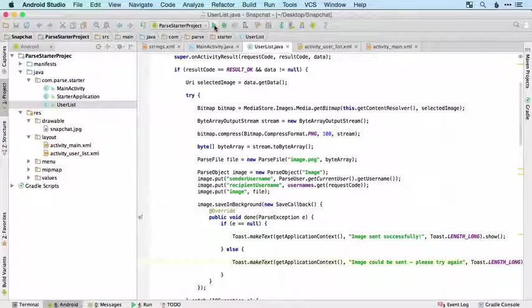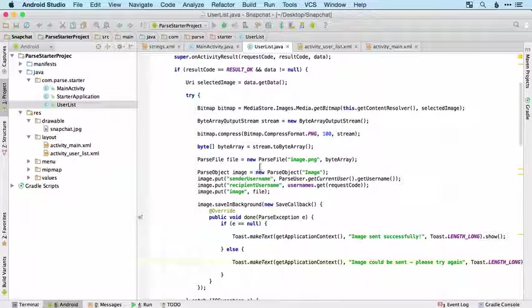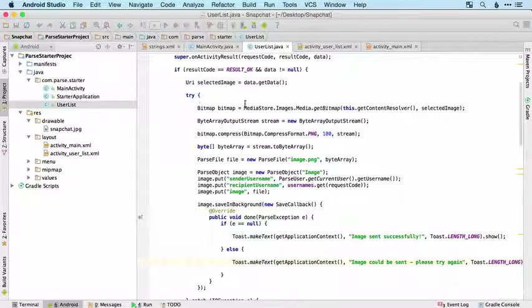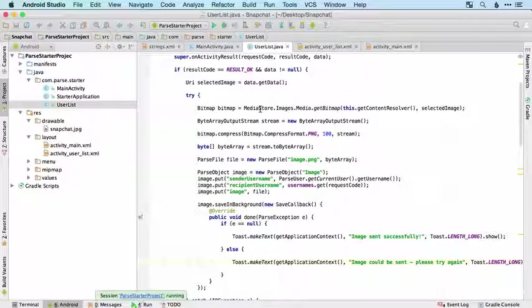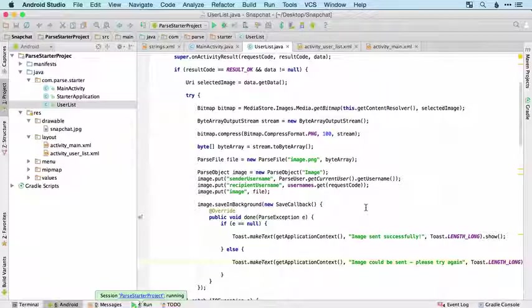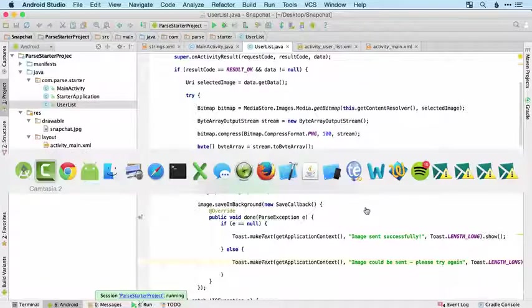That was a big chunk of code in one go. Always nerve-wracking when you run that and want to see if it works, but I'm fairly confident that we've done everything correctly so let's find out.